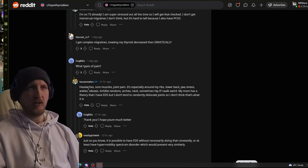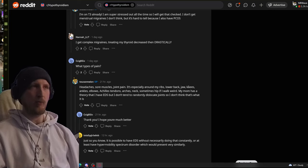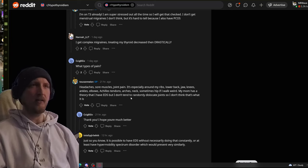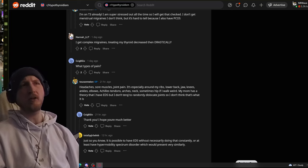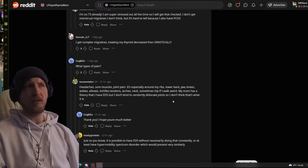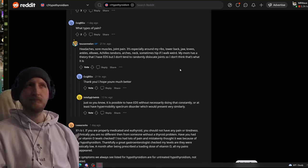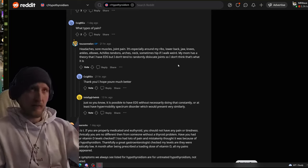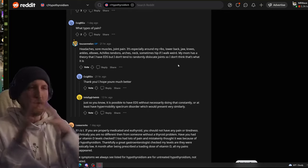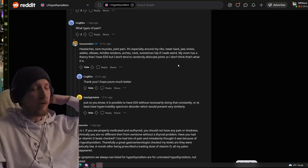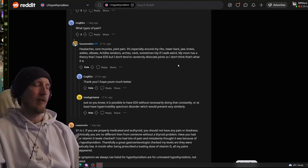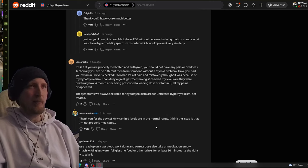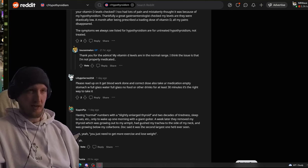What types of pain? She reports headaches, sore muscles and joint pain, especially around my ribs, lower back, jaw, knees, ankles, elbows, Achilles tendon, arches, neck, sometimes hip if I walk weird. My mom has a theory that I have EDS, but I don't tend to randomly dislocate joints. I have low back pain, but I have like spine problems. So, I can't say for certain. This has so many overlaps with other problems that, for me, they're probably just compounding on top of each other. Start with vitamin D. Like most people are saying, that's good advice if you're experiencing pain.